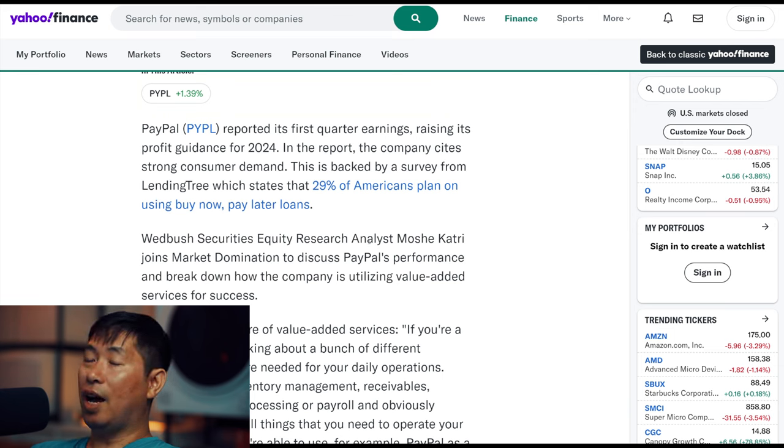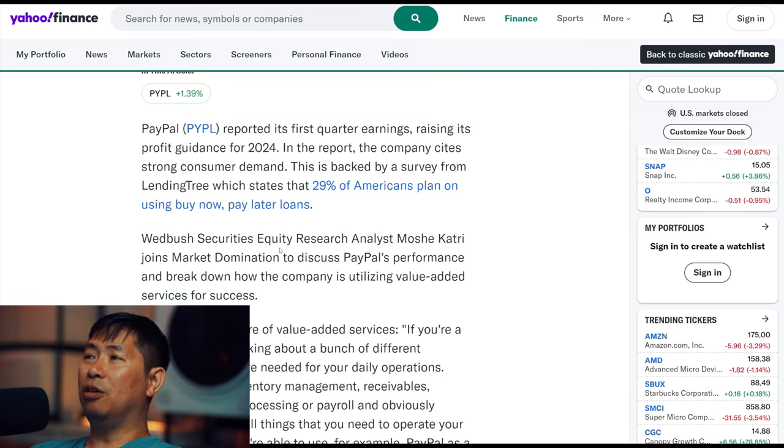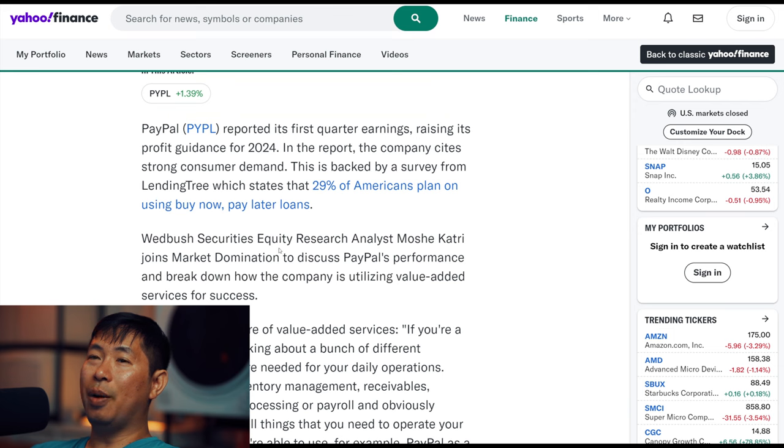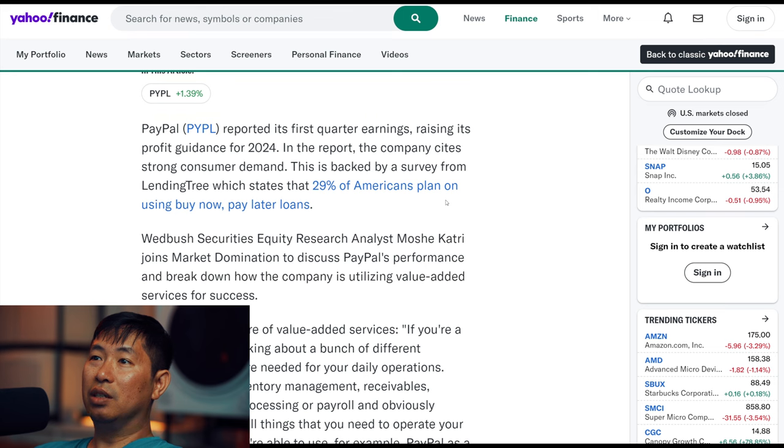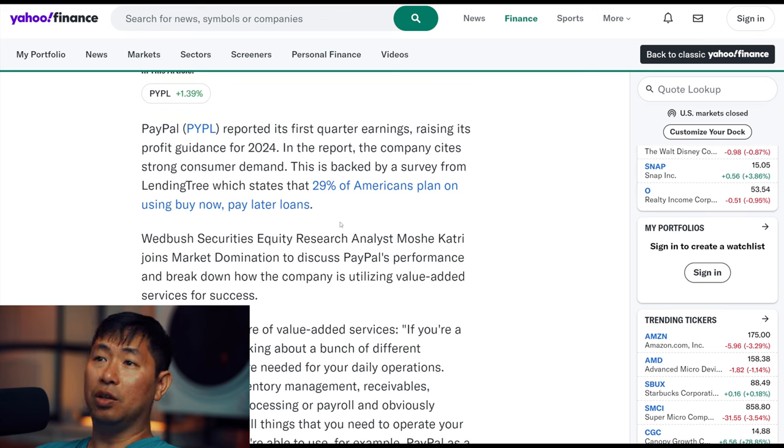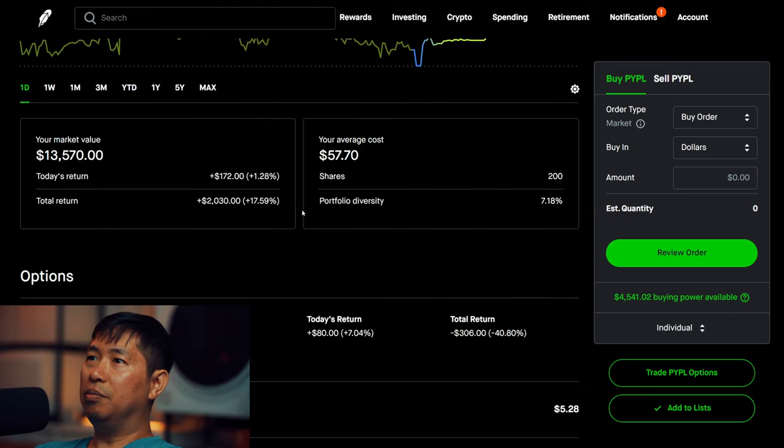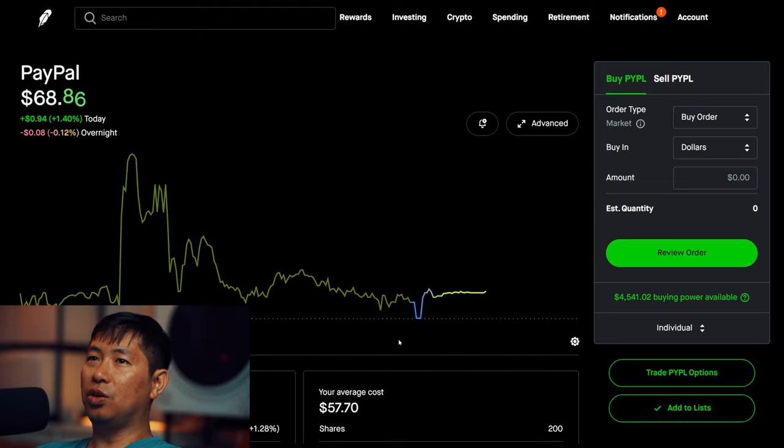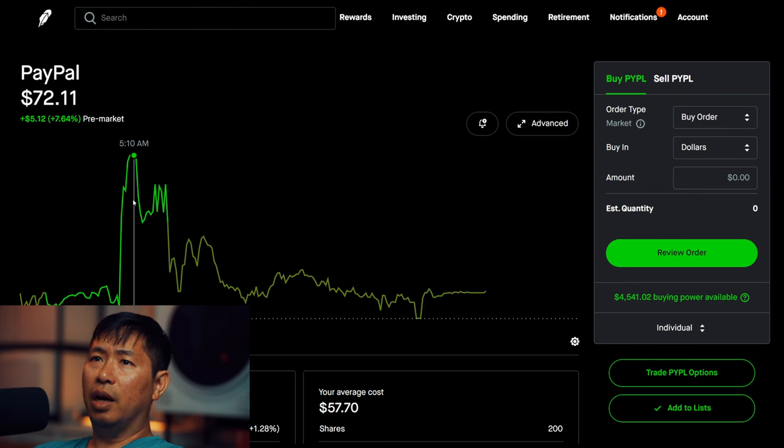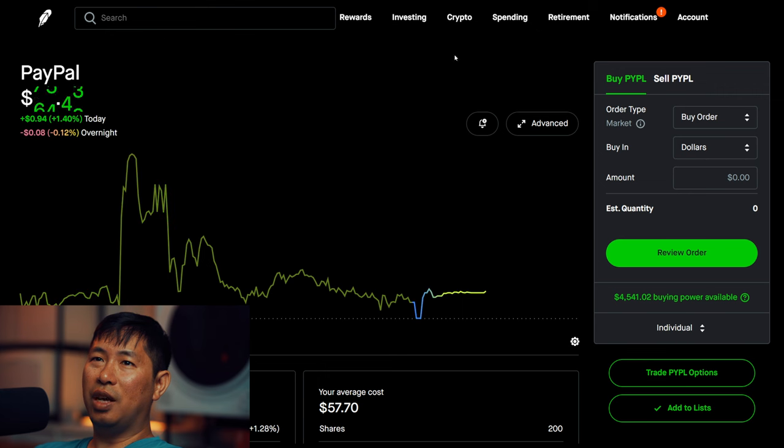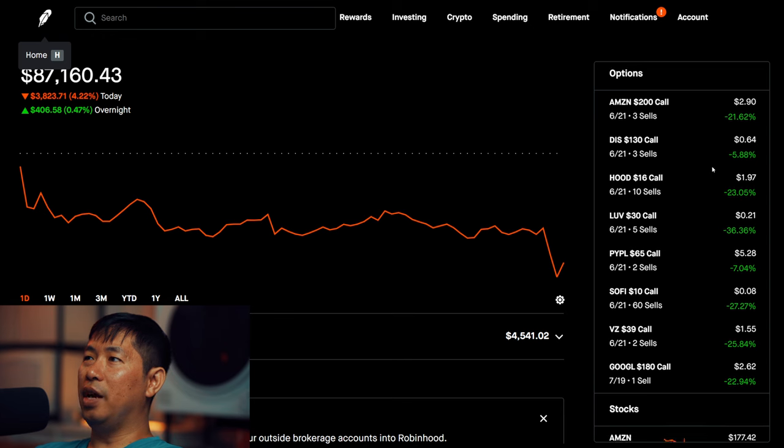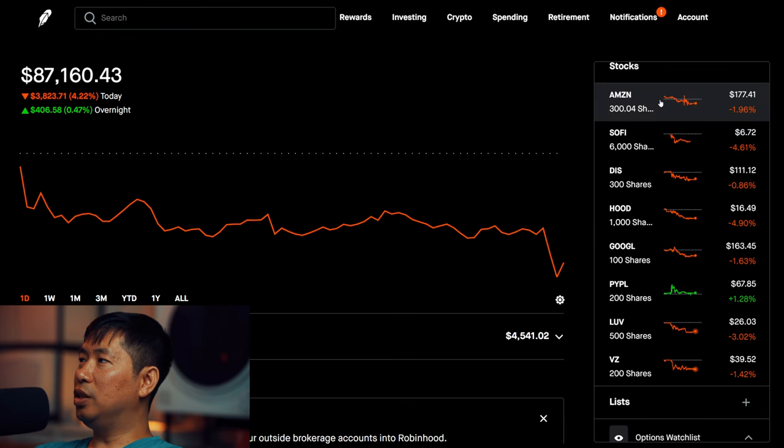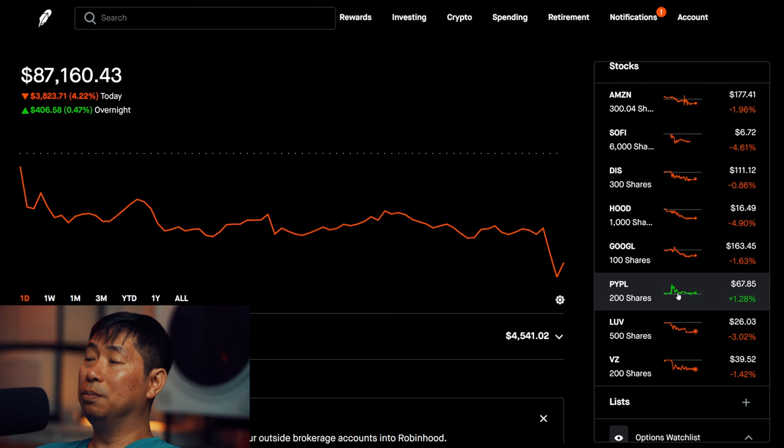Now, me personally, I do use PayPal for buy now, pay later loans, like PayPal paying for and also the PayPal credit loans as well. I use both, so I'm part of the 29% of Americans who use buy now, pay later loans. And I guess that's the reason why it rose today, because people see a strong consumer demand for PayPal services. But even then, I think it was at $72 and now it's back down to $67. Overall, the market was pretty red today. All of my stocks, they were all red except for PayPal.